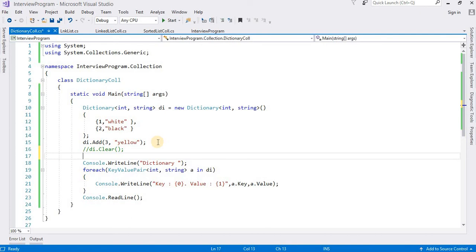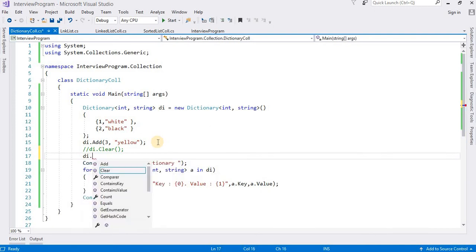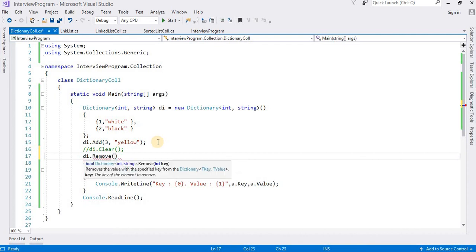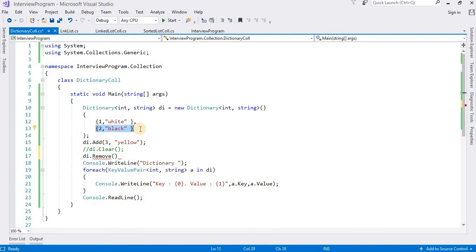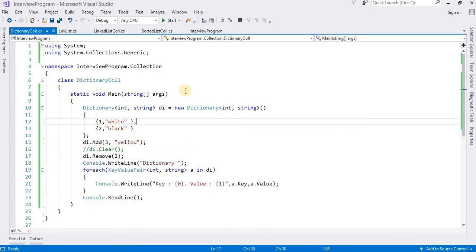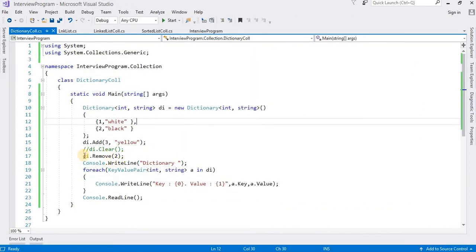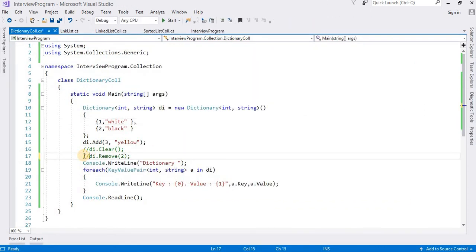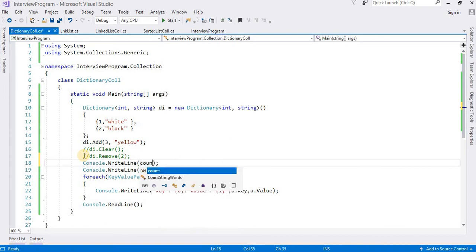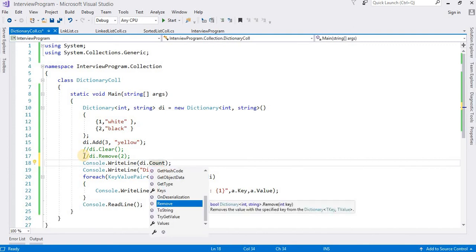Suppose I am going to write clear method: di.clear. It will delete all the entries in the dictionary. We can see the output here - there is no data. Instead of clear we can also use remove. di.remove - we need to define the key here. Suppose I want to remove key and value 2. Run this class. Now we can see here there is no 2 key and no black value here.